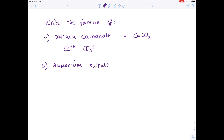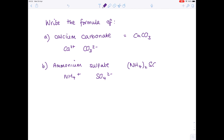Next up, write the formula of ammonium sulfate. The ammonium ion is NH₄⁺, the sulfate ion is SO₄²⁻, which means you need two NH₄ groups for every sulfate ion. Make sure you include brackets, giving (NH₄)₂SO₄.